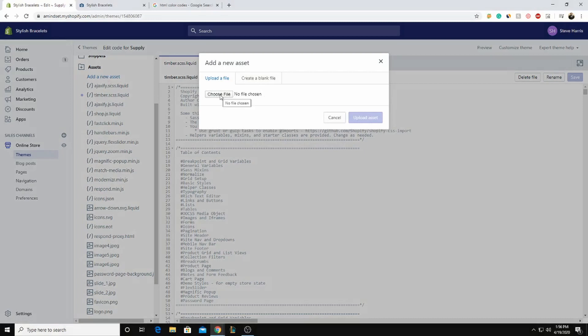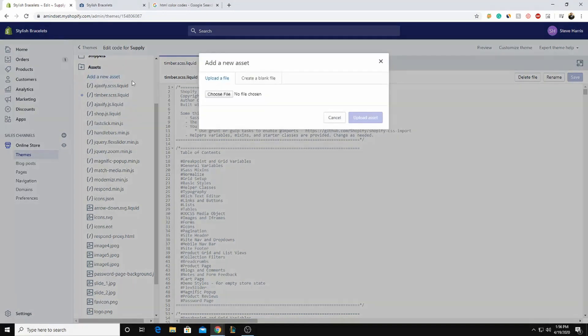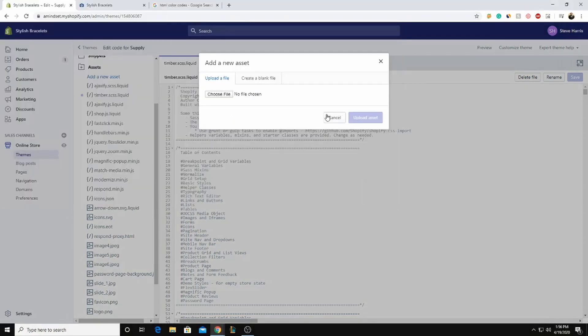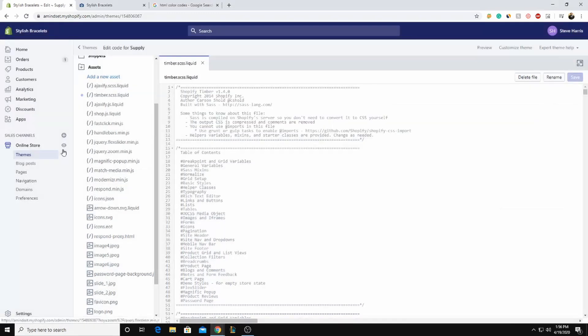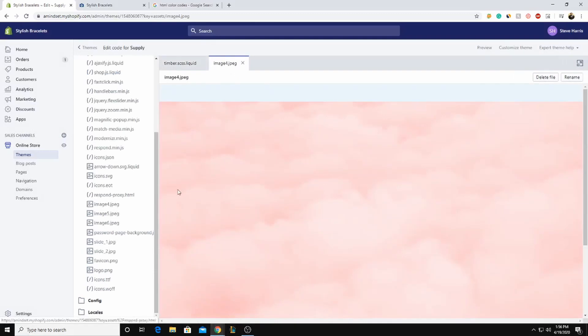And what you're going to do first is click add a new asset. And then from here, add a new asset is right here. You're just going to click on it right here and then choose file. Click the image that you want to add and then upload asset. I already have a few images here, so I'm going to add this one for this tutorial.